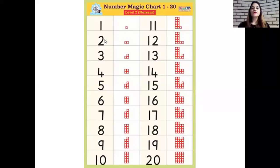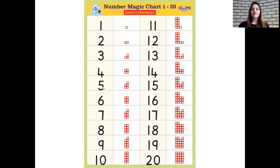Okay children, let's recite the numbers together. One, two, three, four, five,